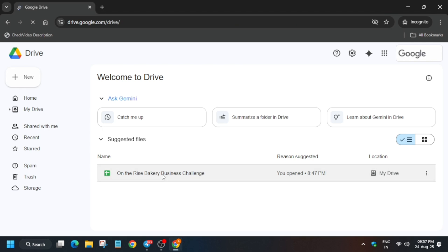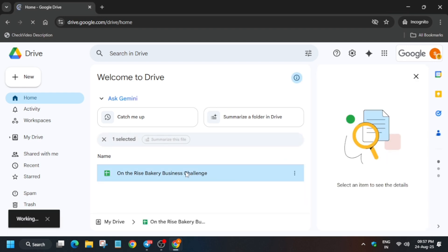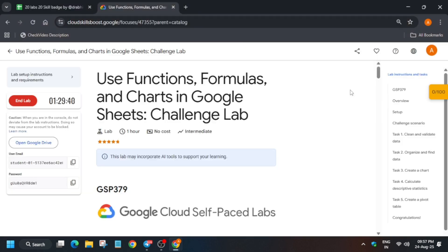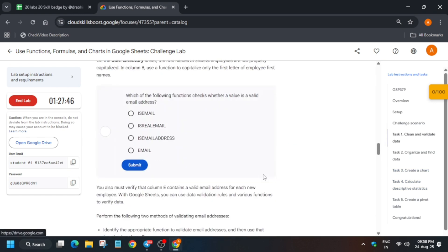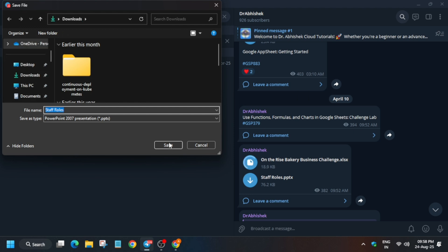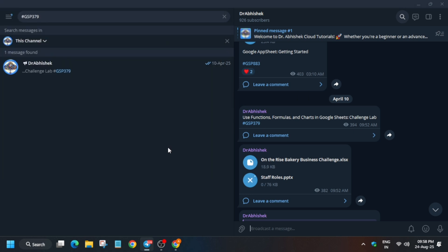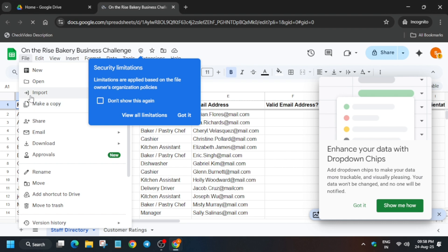Just click on this sheet and follow along as I'm doing — you'll be able to complete the lab without any issue. Now, in the Telegram channel I have shared two files; you have to just save them.